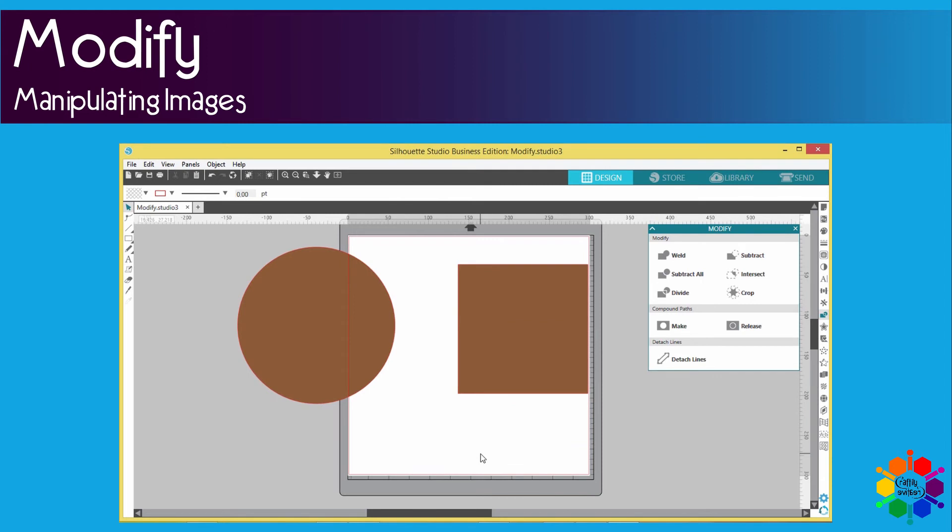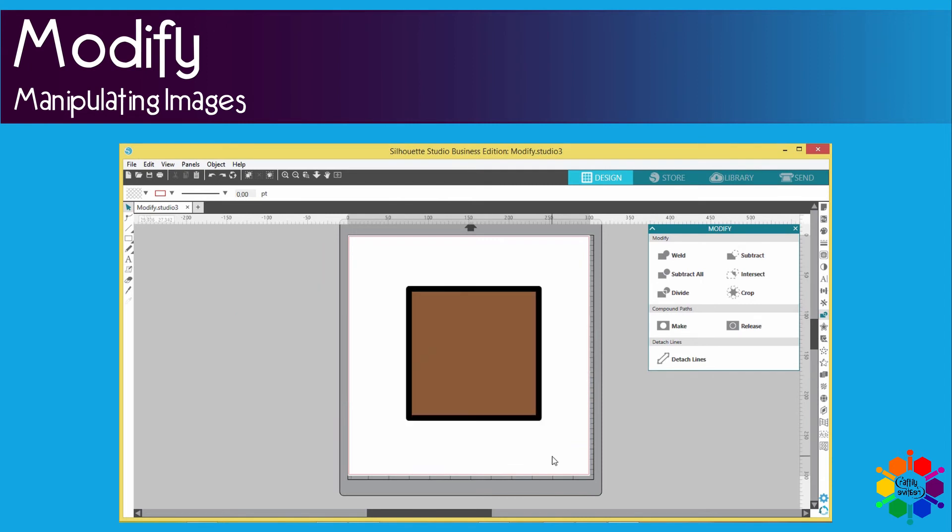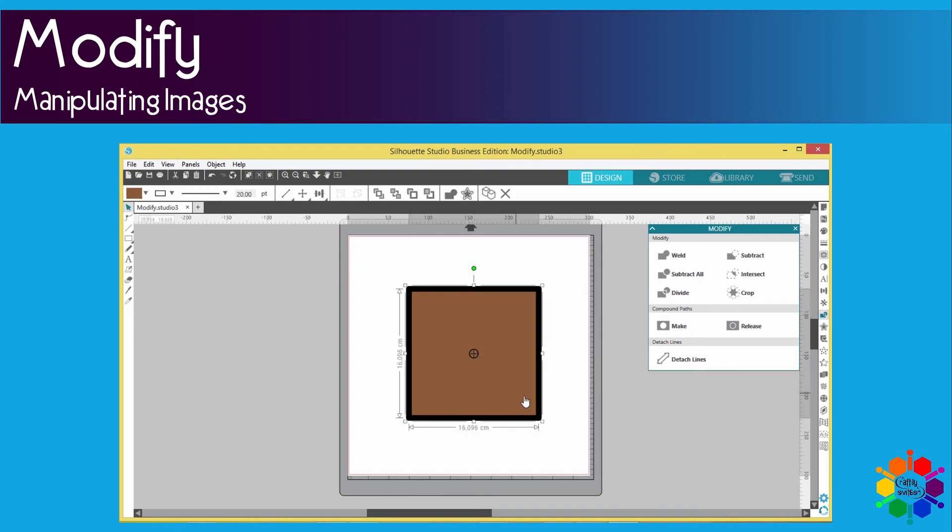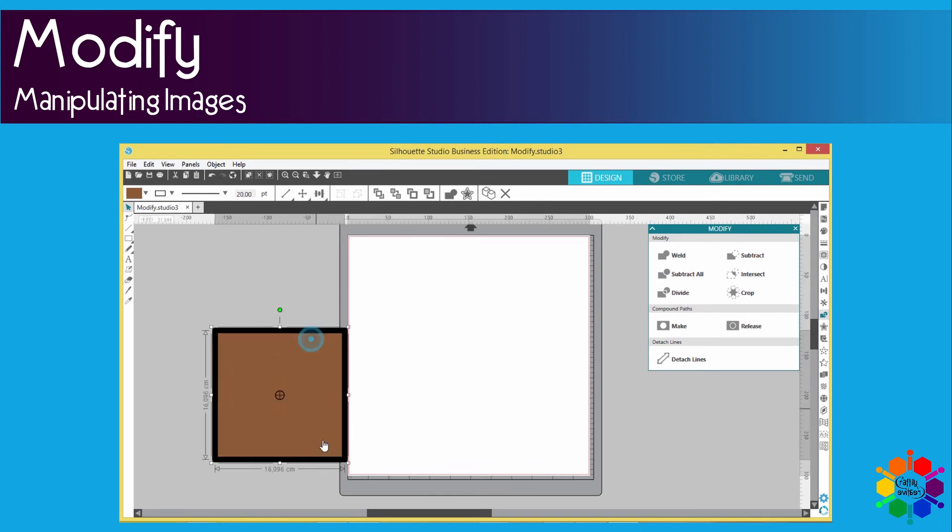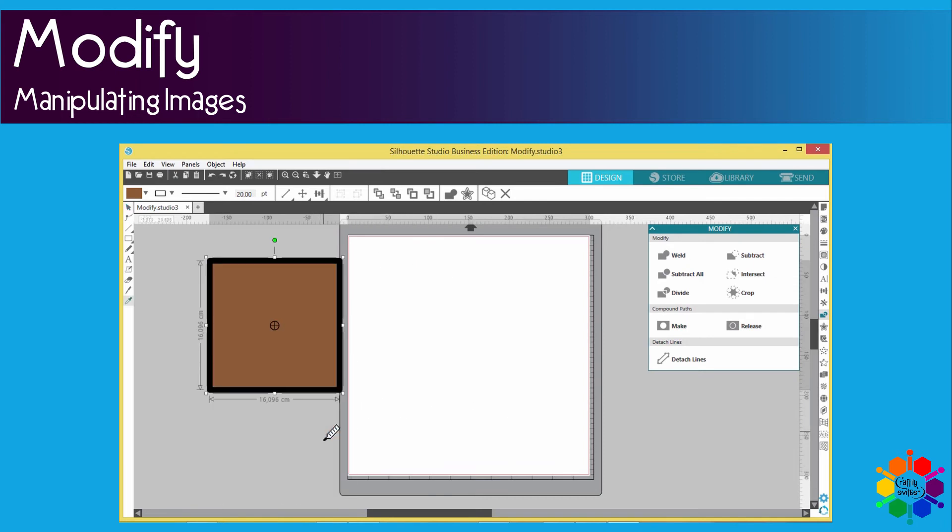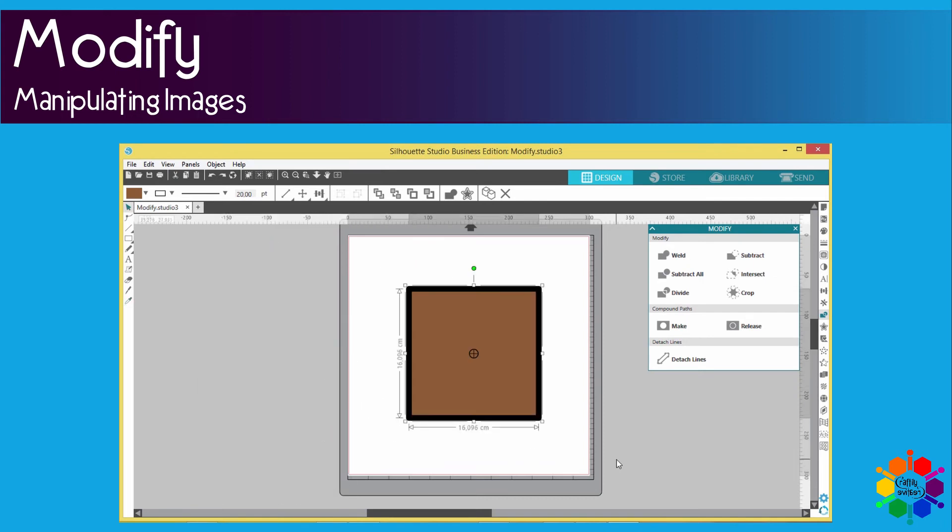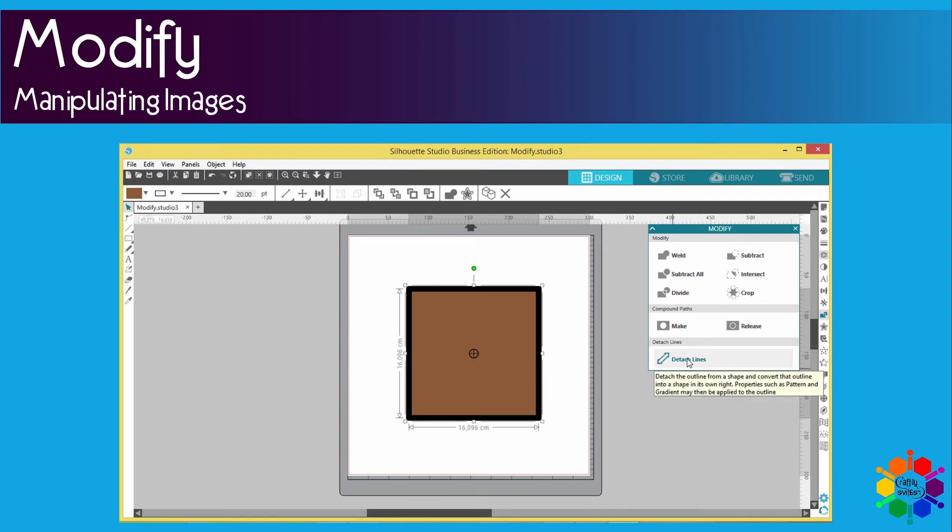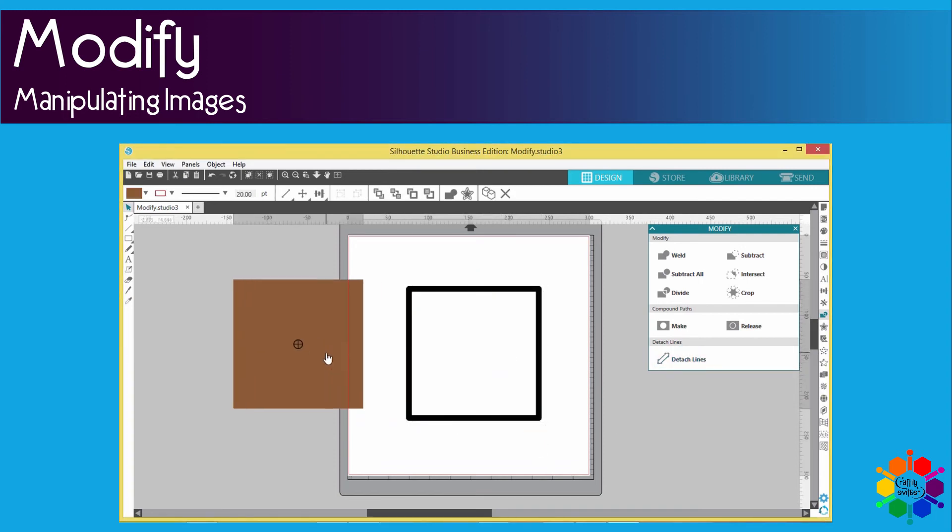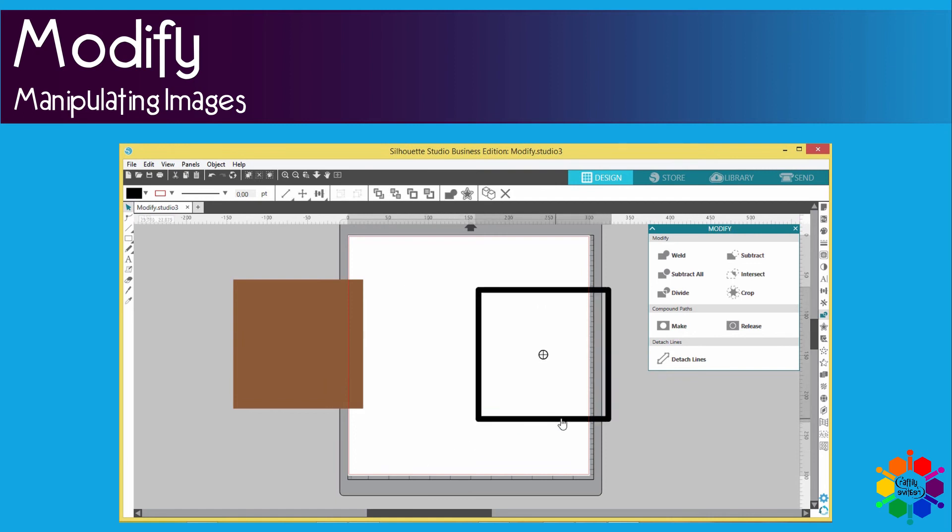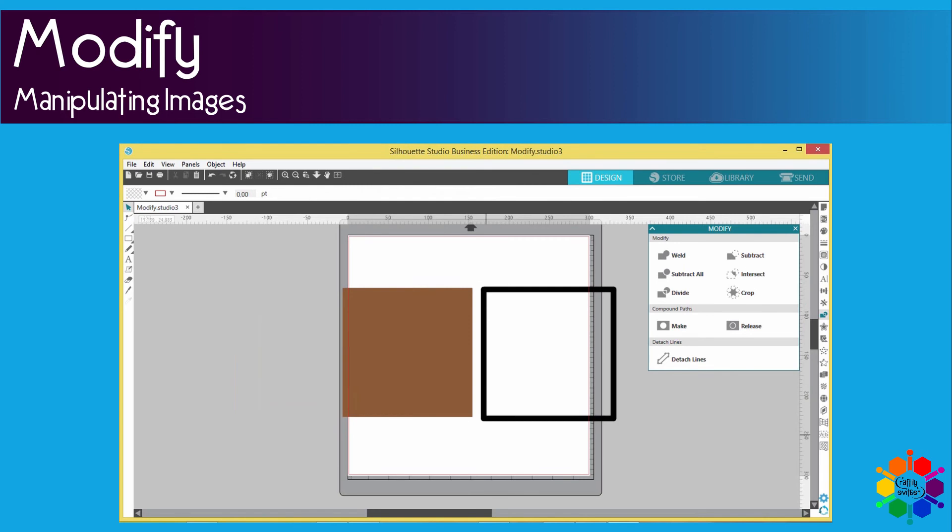So now we get to the last one which is detach lines. I have a square here with a very thick outside black line. If you click on the image, let me first show you, this is one image, can you see? If you click on the image and click on detach lines, then you have two images: the inside which is brown and the outside which was the line. Detach lines.